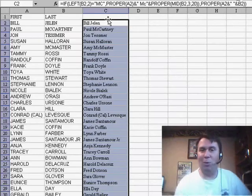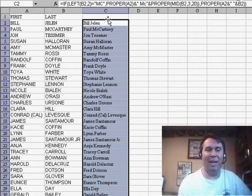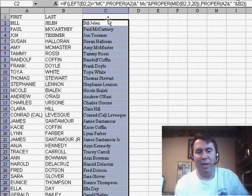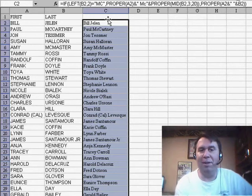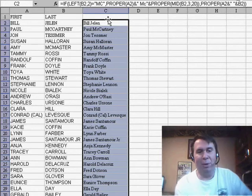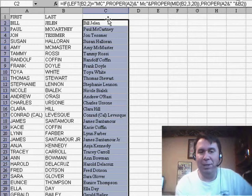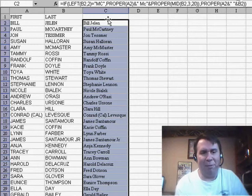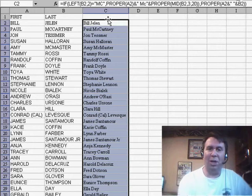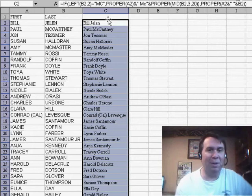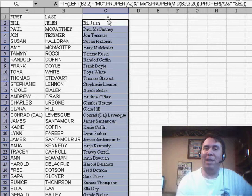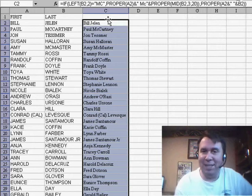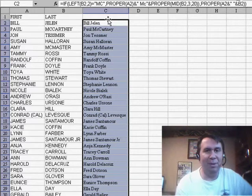So, great idea. I want to thank Adrian for suggesting that. Good way, in case you have a large Irish contingent and you want to make sure that those interior C's are capitalized — this is the best solution I've ever encountered, rather than just going through changing the formulas to values and fixing them manually. Well, there you have it. Thanks for stopping by. We'll see you next time for another netcast from MrExcel.